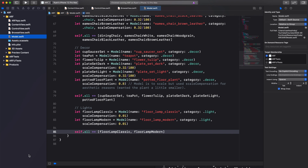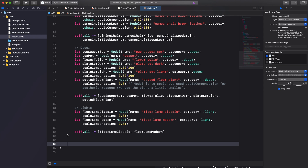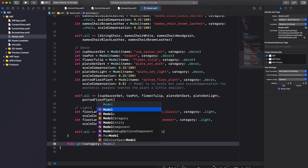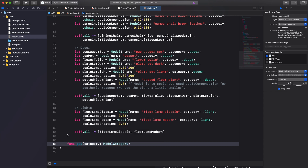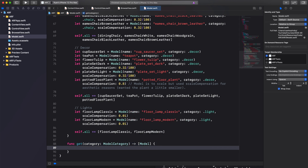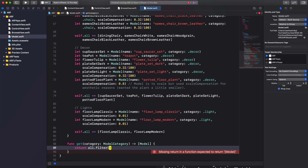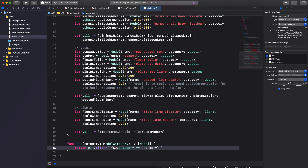The final thing we'll do for our Models struct is to create a helper method to filter through our all array and obtain every model belonging to a specific category. The function will be called get with one parameter called category of type ModelCategory, and a return type of an array of Model. The function body is a one-liner: we use the filter method on our all array, checking the category of each element — if there's a match it's added to the returned array.